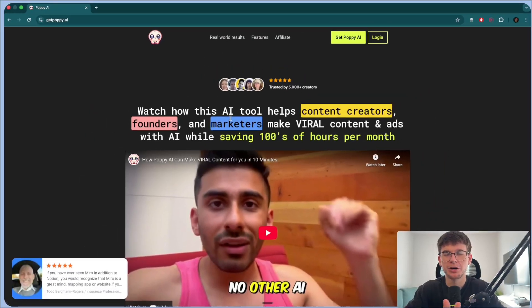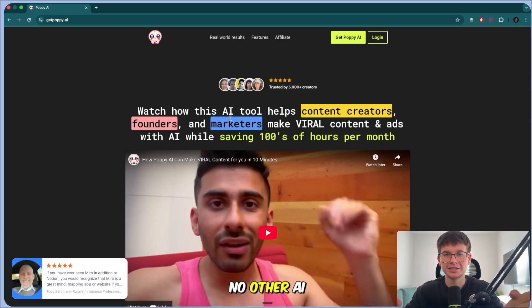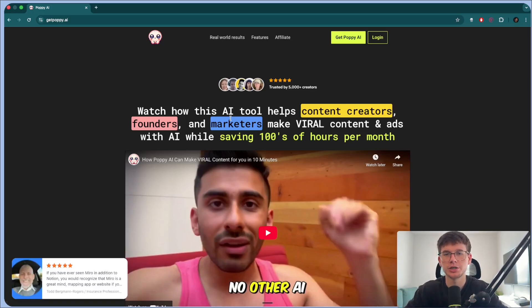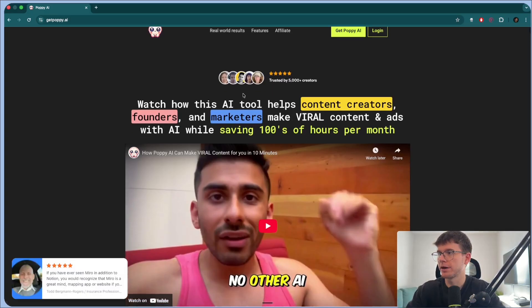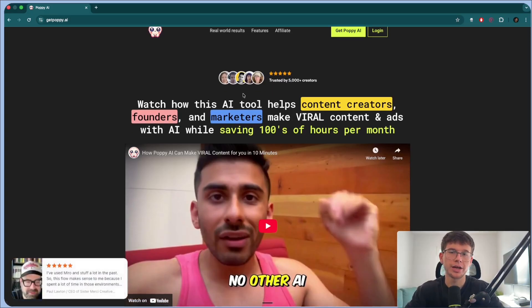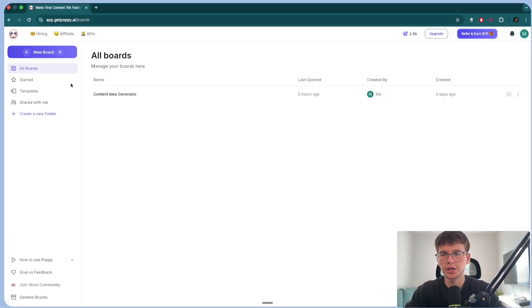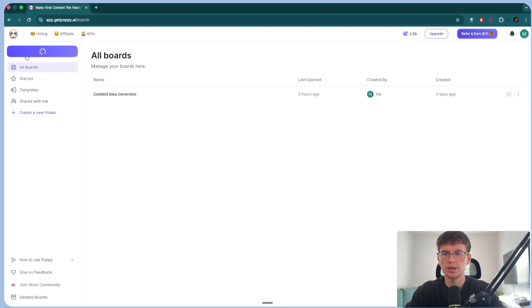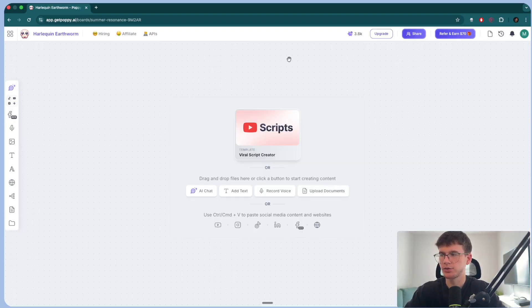Now, the first step is actually signing up to Poppy. Lucky for you, I actually have a discount code down below this video in the description where you get $25 of free credits. But if you join my free community, then you'll get $50 of free credits. Once you log in, you can go to pressing a new board. This is where everything starts. And you will see this page right here.